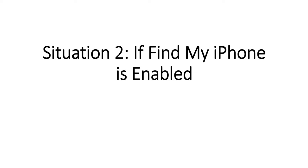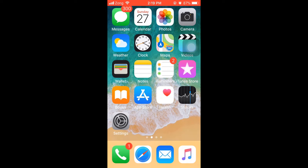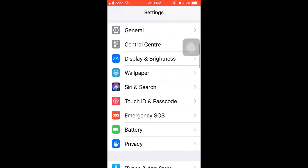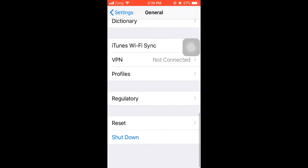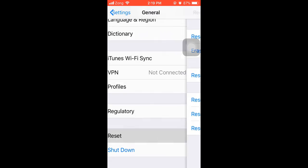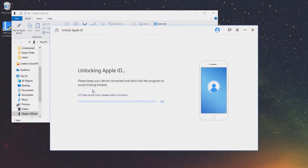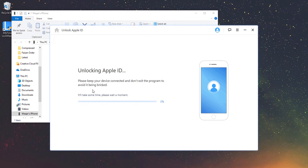Situation 2: If Find My iPhone is enabled. While Find My iPhone is enabled on your device, you will need to reset all settings on your device. Simply go to Settings, General, Reset, and tap Reset All Settings. When your device restarts, LockWiper will start unlocking. Once the process is complete, the Apple ID will be removed successfully on your device. Now you can set up your device with a different Apple ID or create a new one.